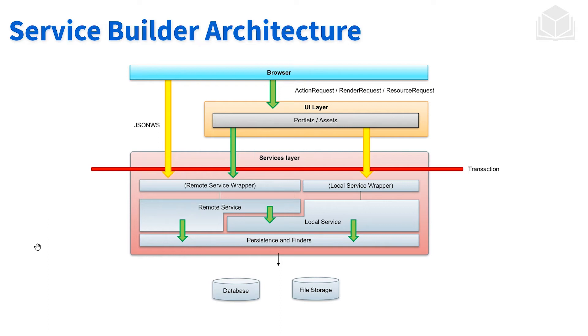If we only have local services, we'll go straight to the local service, go through the persistence layer. And then whatever is going on will happen—either persisting things to the database, or maybe retrieving things, or something in between.